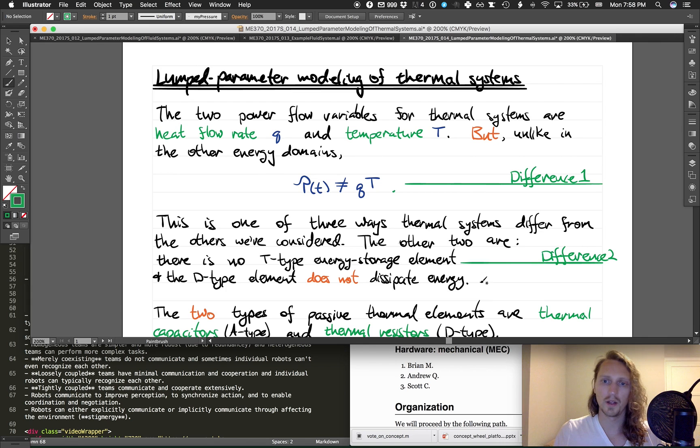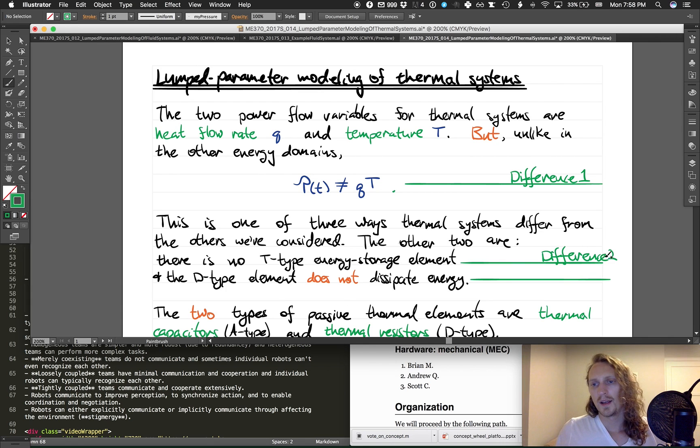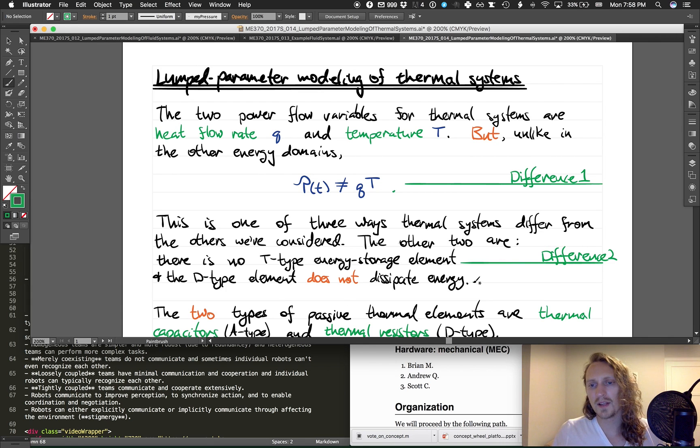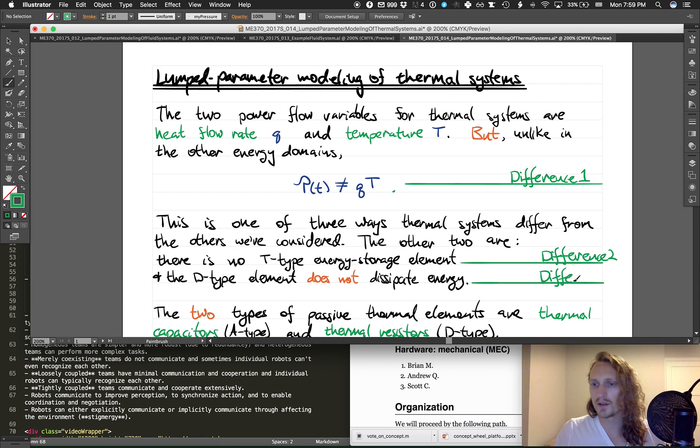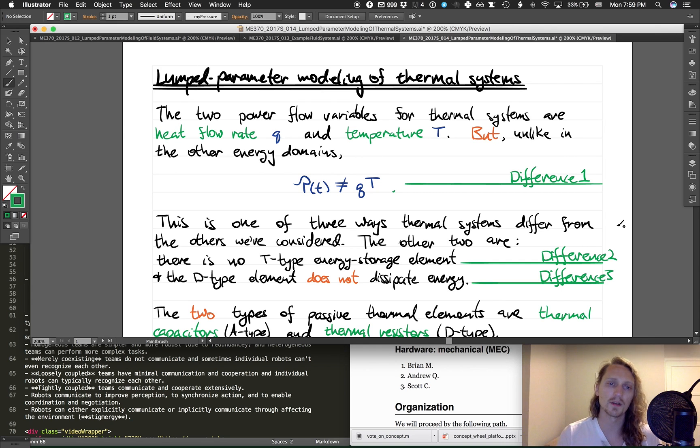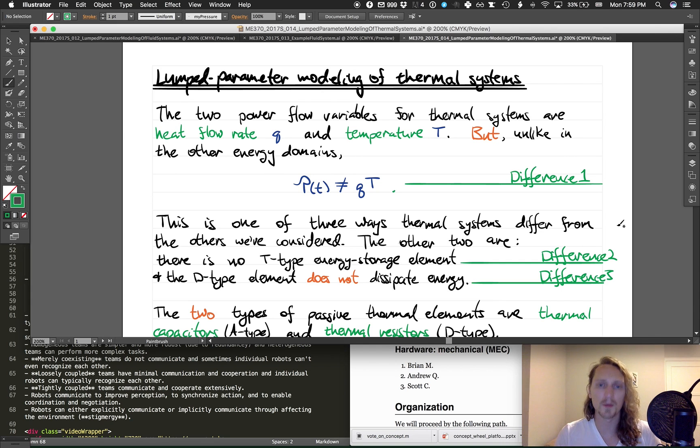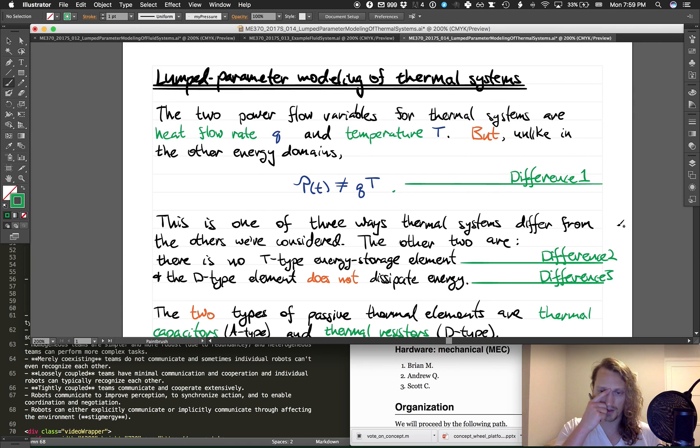And finally, the D-type element does not dissipate energy, and I guess that kind of makes sense because if it was dissipating energy, where would that energy go? That's difference three.